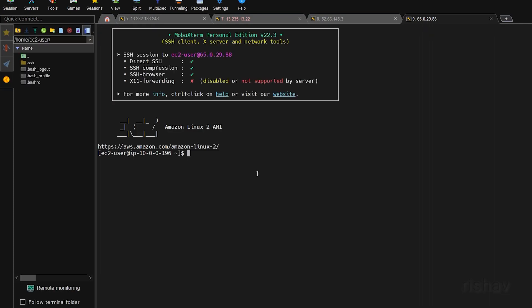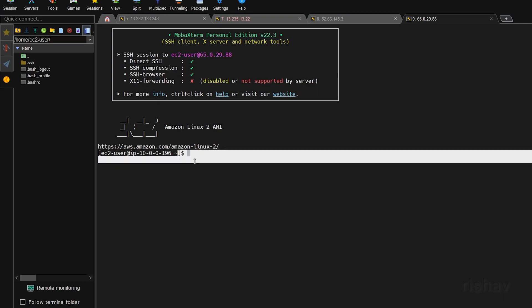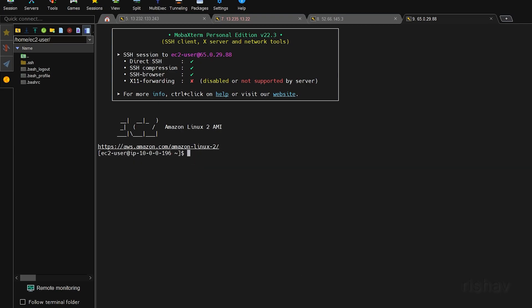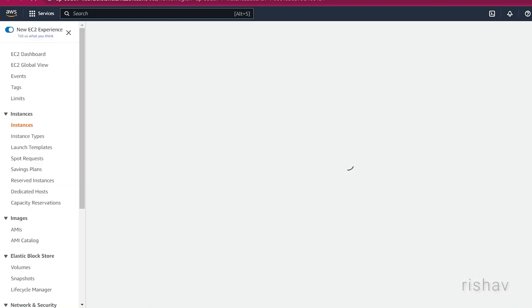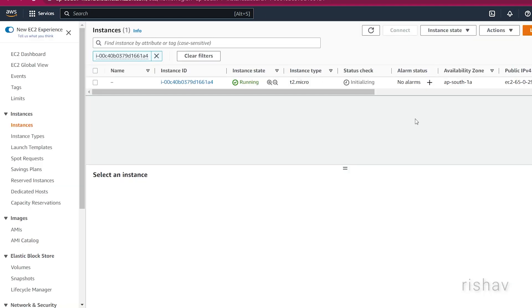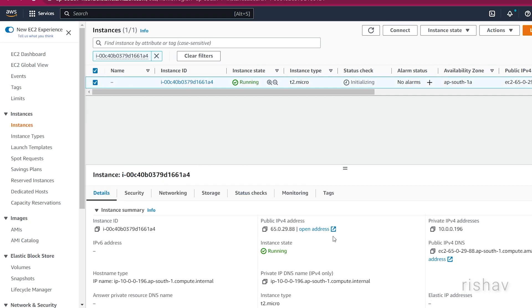It will ask you to accept, then log in as a user — enter 'ec2-user'. As soon as you connect, you can see that we are inside our EC2 instance.